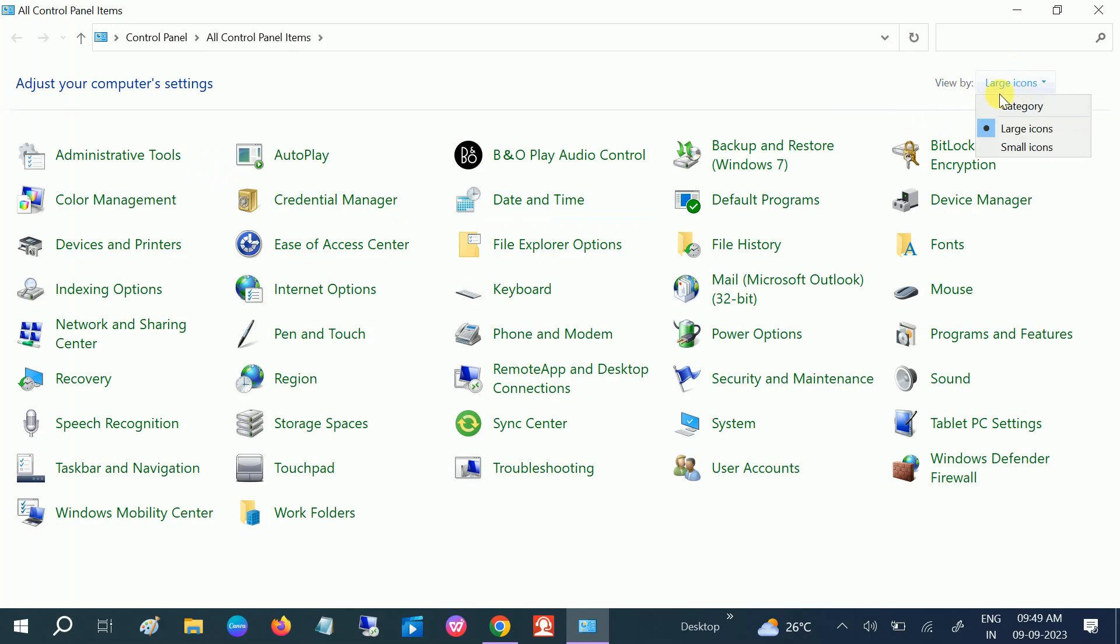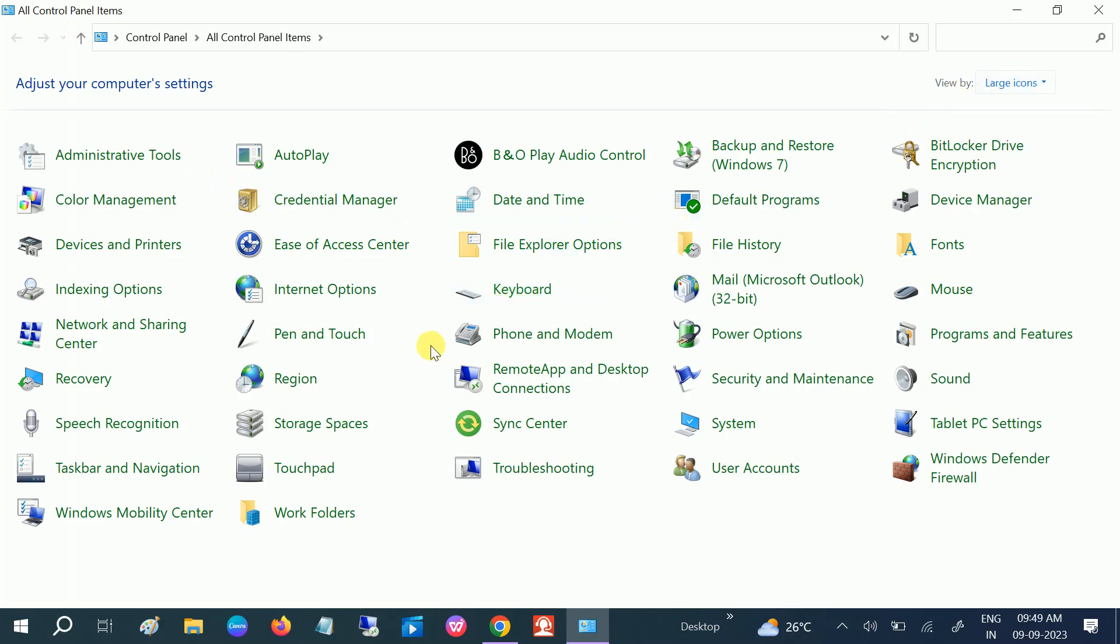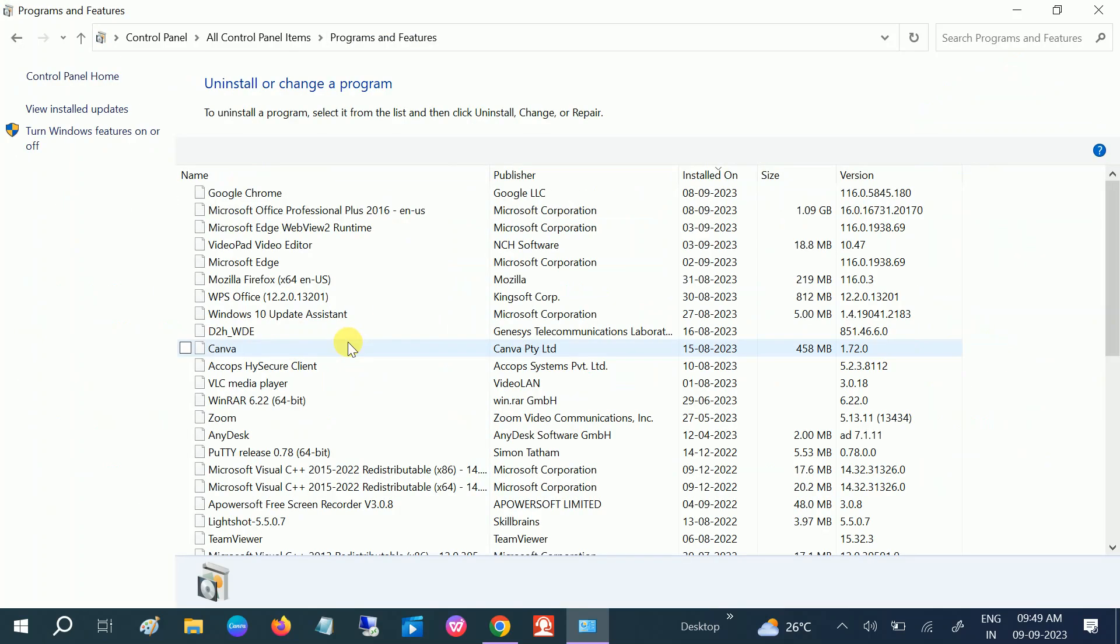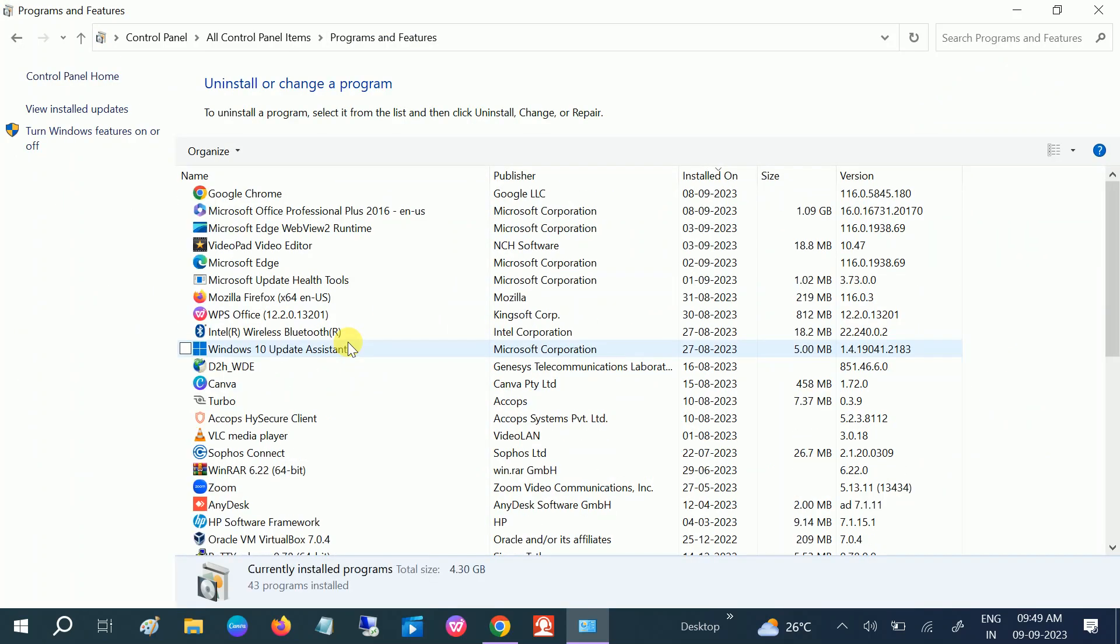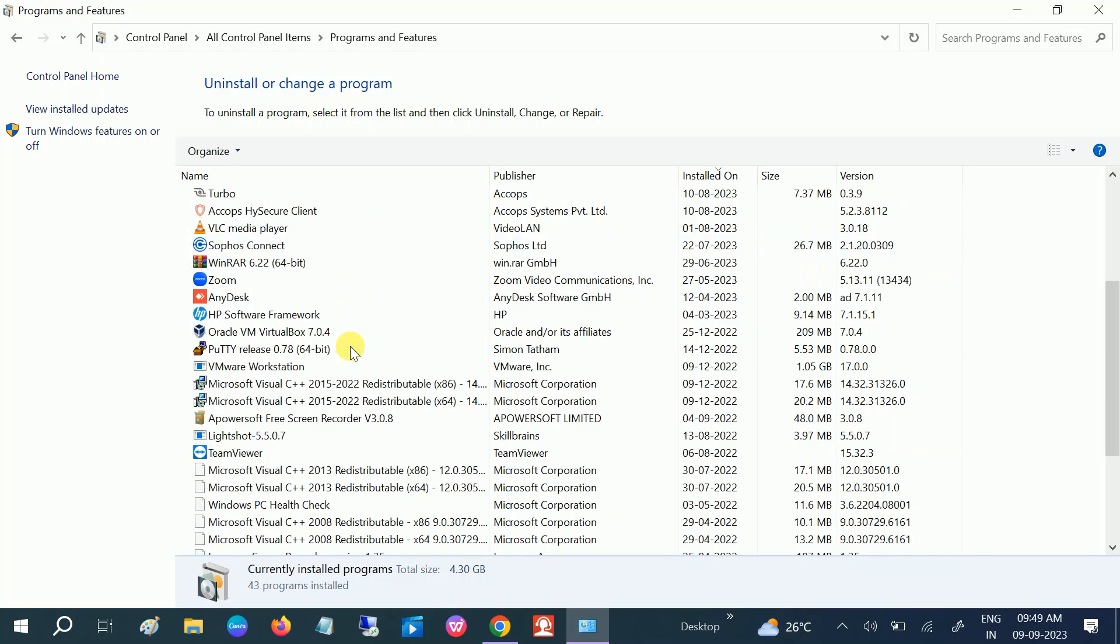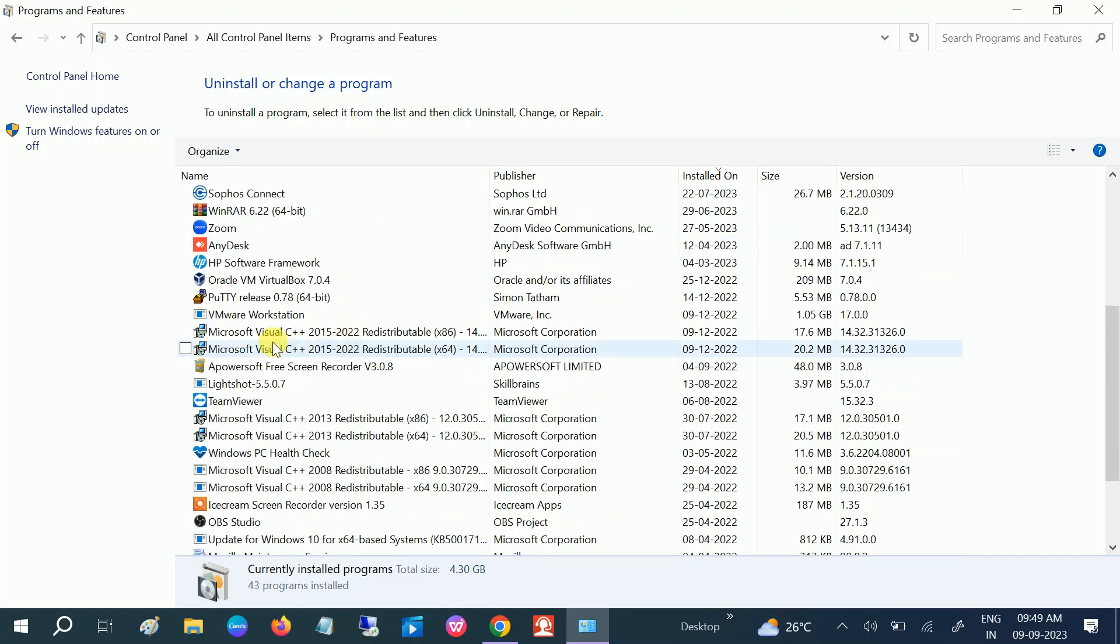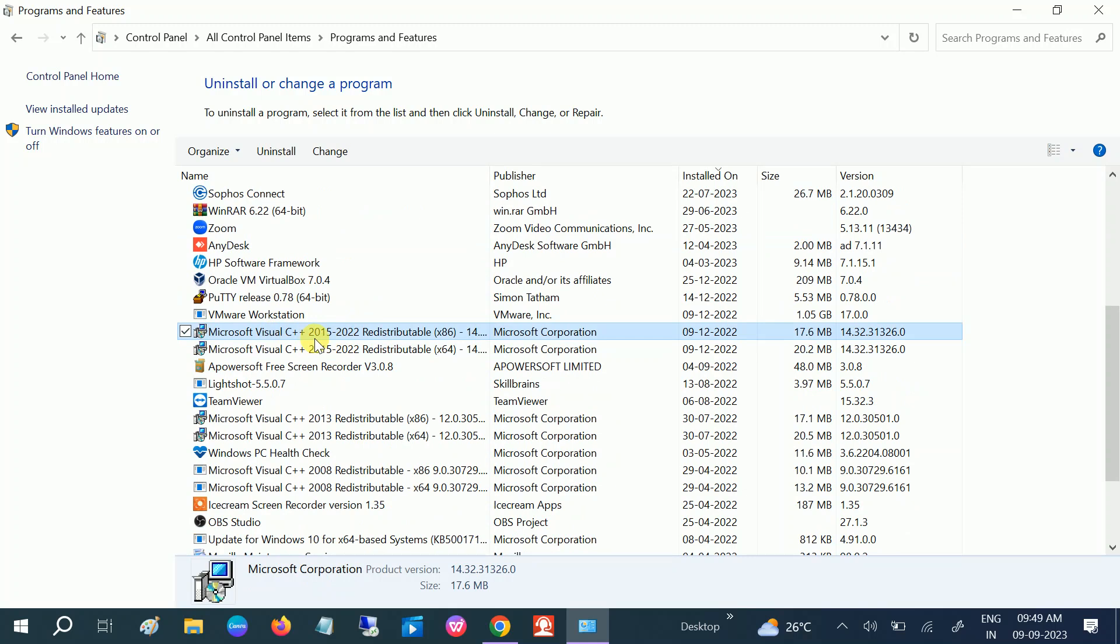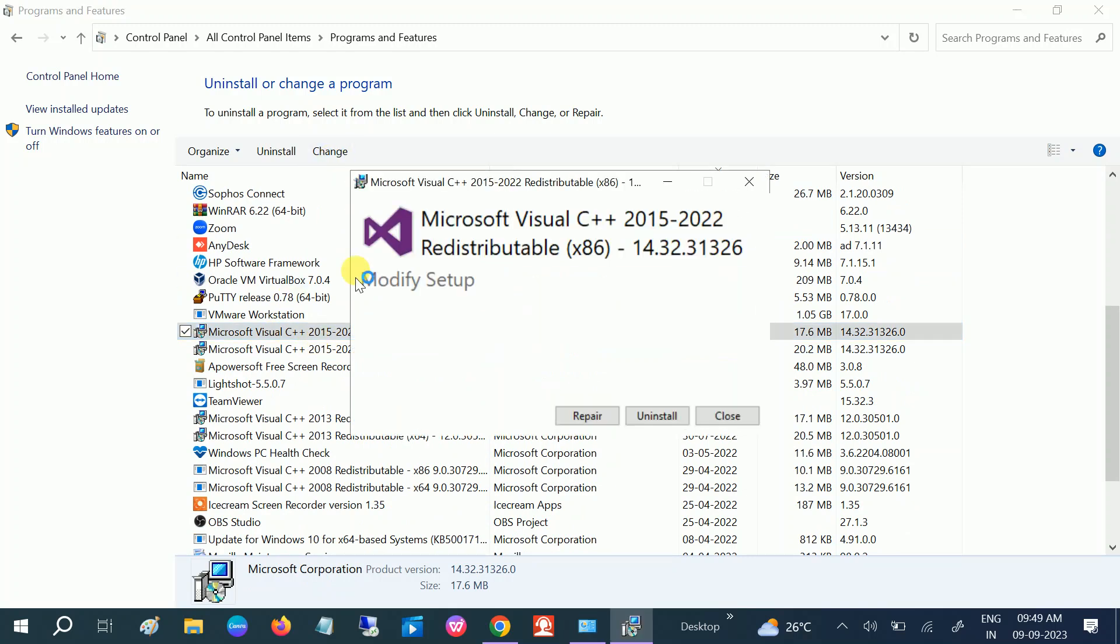Go to large icons here. If this doesn't work, I will show you how to reinstall the fresh and latest Microsoft Redistributable. Look for this option - you can see Microsoft Redistributable. Just click on Change, and once you click on Change, you will see the repair option here.